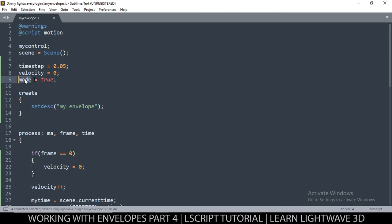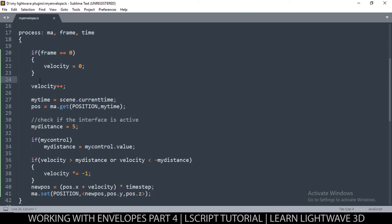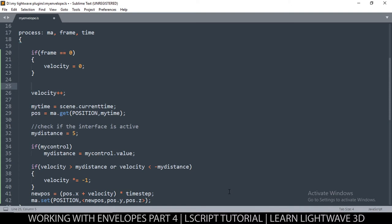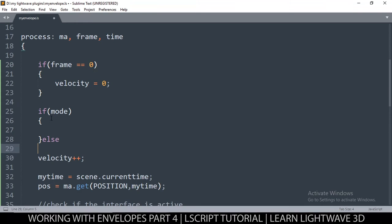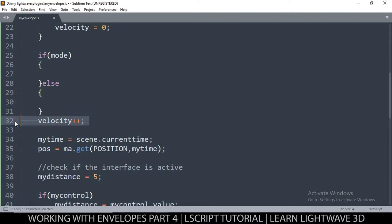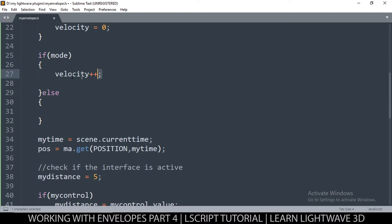Instead of velocity just being plus-plus, we want it to either increase or reduce depending on what's going on. So we'll say: if mode — checking if mode is true — and then put an else statement. If the mode is true, increase, do the plus-plus thing, but if the mode is false, do the minus thing.